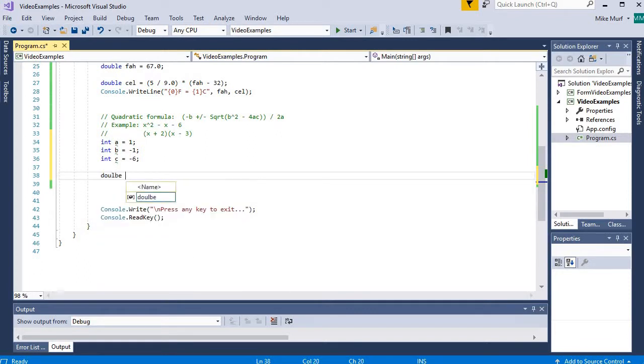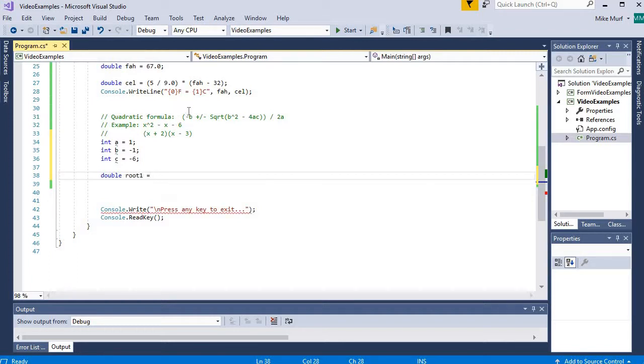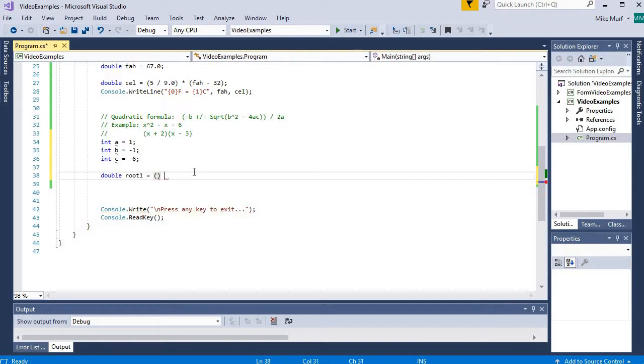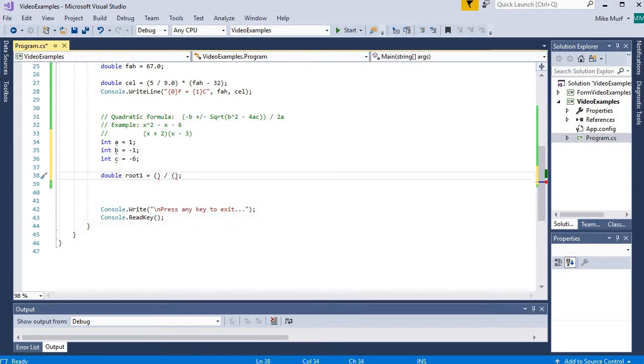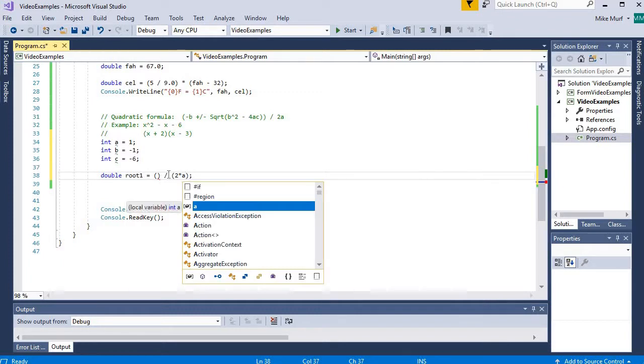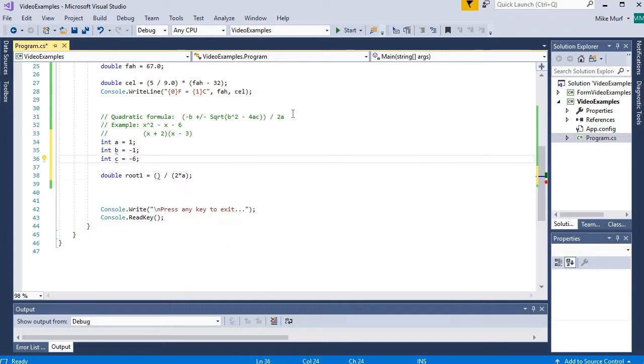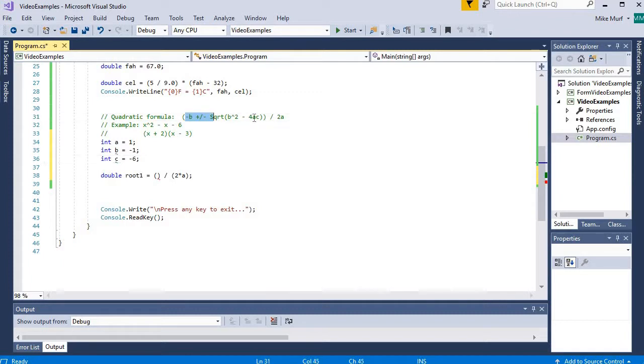Now let's implement the formula. So I'm going to say double root 1 is equal to this whole quantity, negative b, plus the square root of b squared minus 4ac, divided by the quantity 2a. So again, I'm going to divide my numerator and my denominator, and put each of them inside a pair of parentheses. Now 2a is easy to implement. I could say 2 times a. So my denominator is easy to implement. But this numerator is a little bit more tricky.